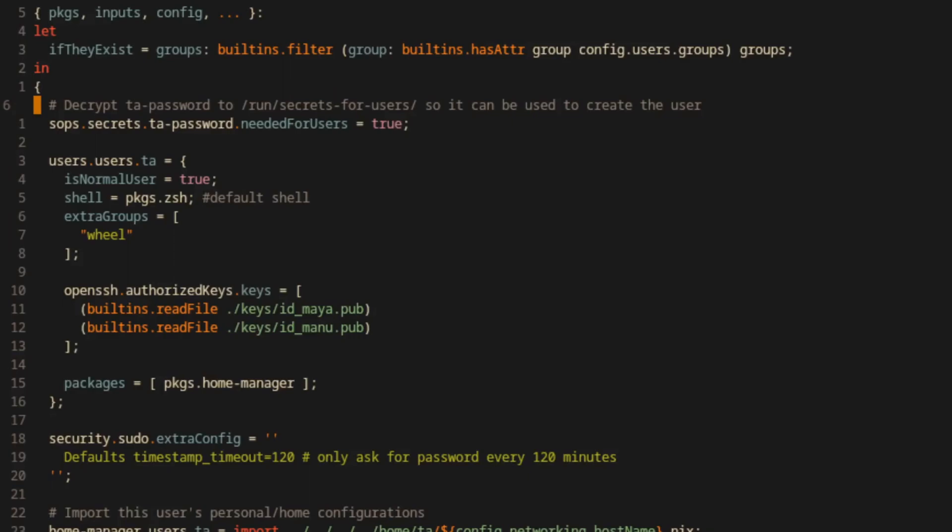However, this can't happen for user passwords because the user won't have been created yet. So the neededForUsers option instructs SOPS-Nix to extract the secrets to a different location. In this case, it's /run/secrets-for-users.